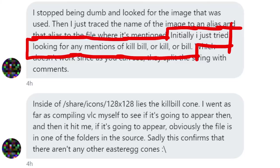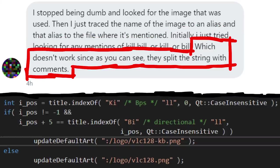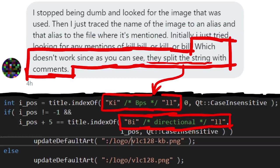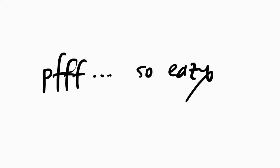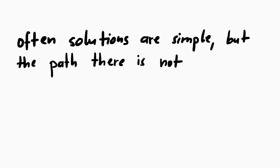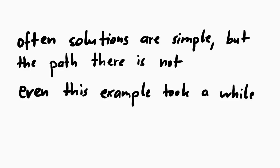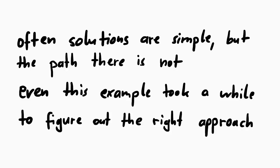Initially I just tried looking for any mentions of Kill Bill or Kill or Bill, which doesn't work since you can see, they split the string with comments. I know, it's like super simple right? But this doesn't mean me or everybody else will do that right away. It also took Stereobucket quite a bit, and I think that's just such a great example of how your mind slowly finds the right approach.